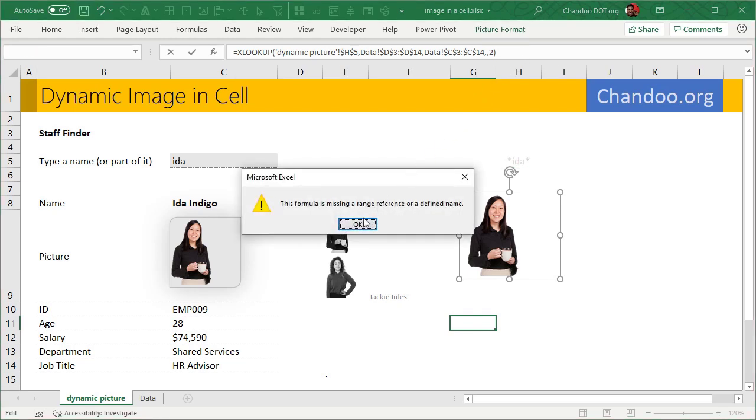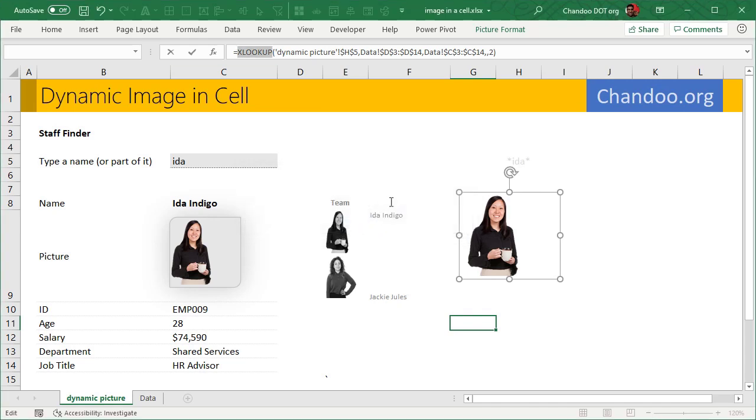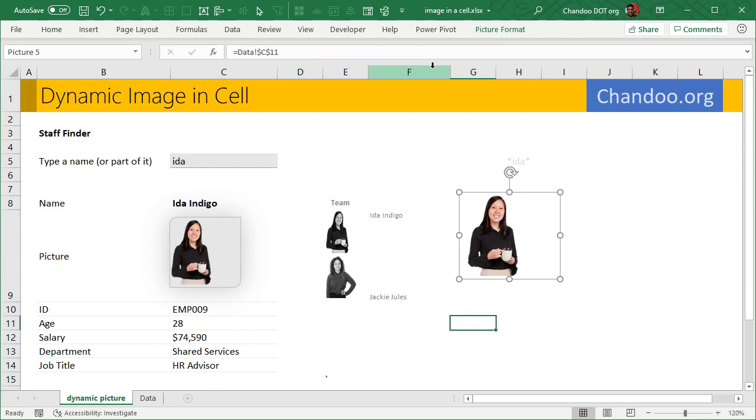And then even then it wouldn't work. This is because while the formula is correct, the picture link doesn't like having a formula. It always wants to have a fixed cell reference. So you can't really type a formula here. So we will type the formula, we will then copy that formula into our mind, so to speak, and then press escape so that the picture link kind of returns to what it was.